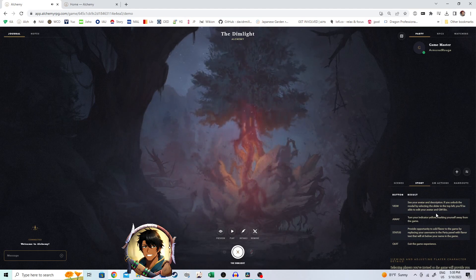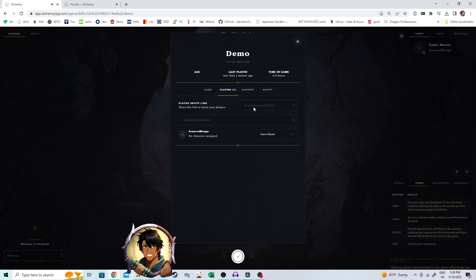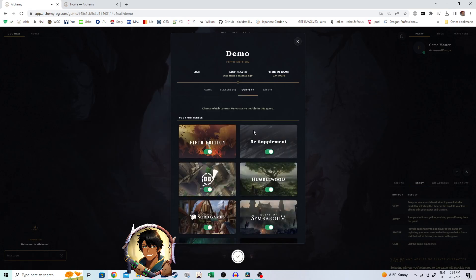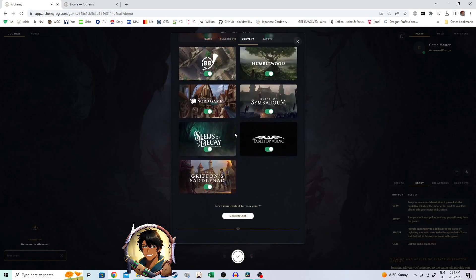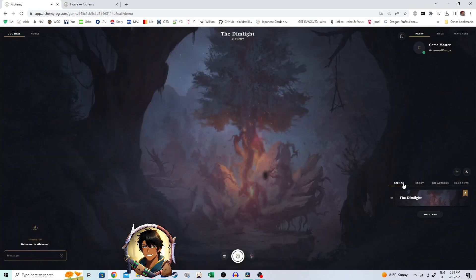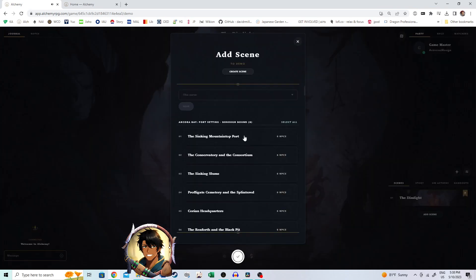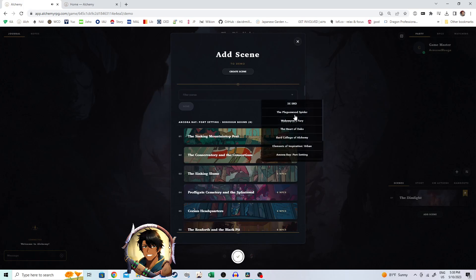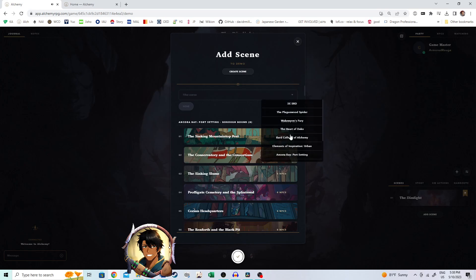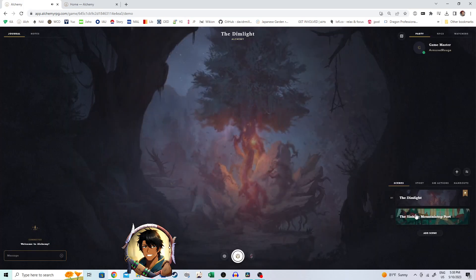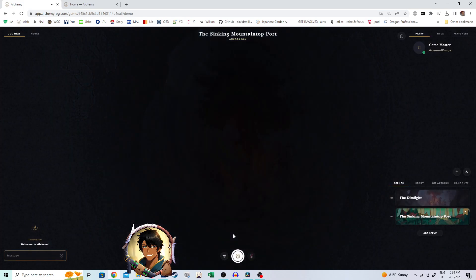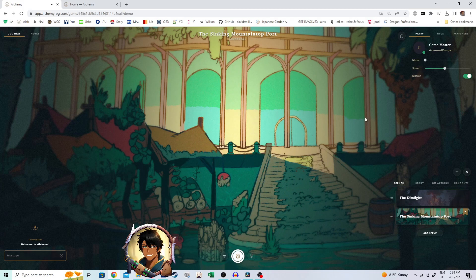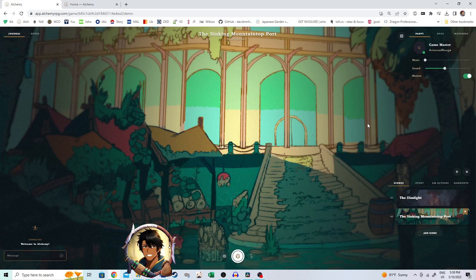So, for this new game, we're going to open up and bring in some content. We're going to make sure everything is on. Go to Scenes. Add a scene. And then here, we can actually sort by the different modules that we have active within the game right now. What we're going for is Burrowbound. It's actually right here at the top. And I want to add the Sinking Mountaintop port.